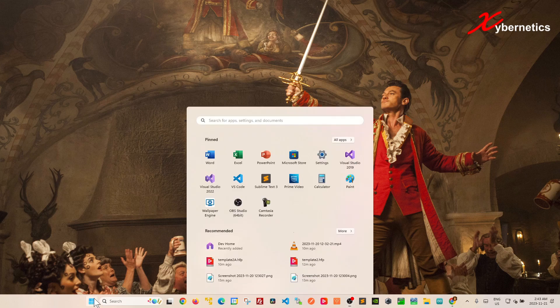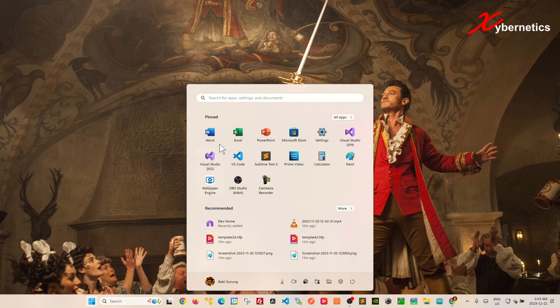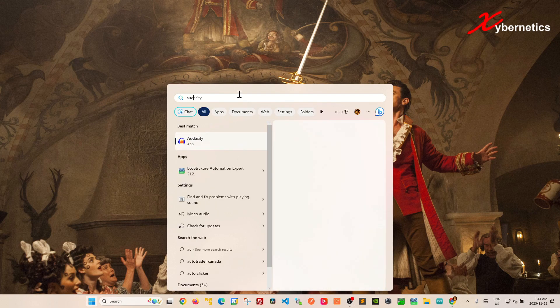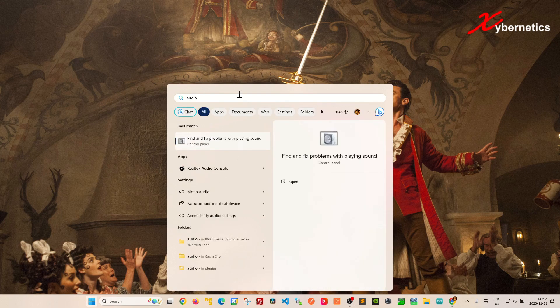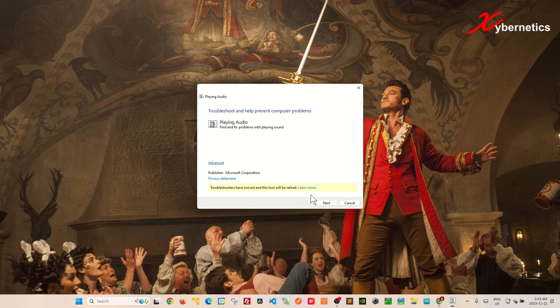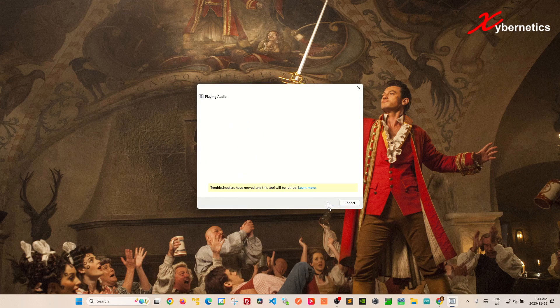You start off by launching your Windows start button here. In here you're going to type audio and then you're going to click on find and fix audio problem. Over here you're going to click next.